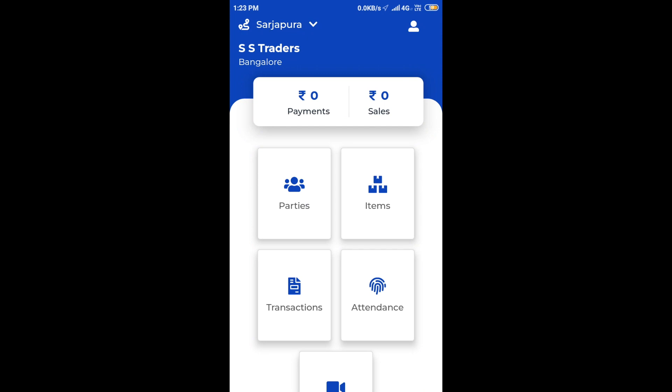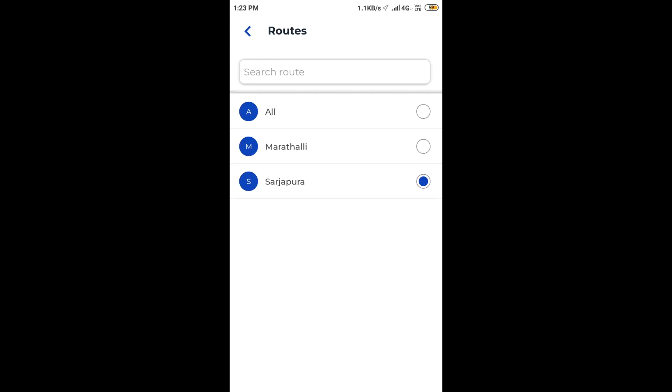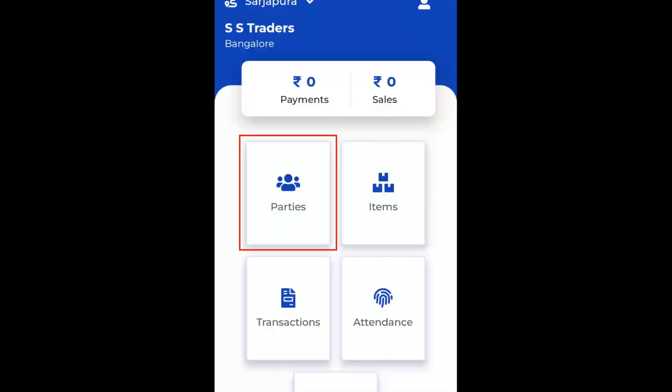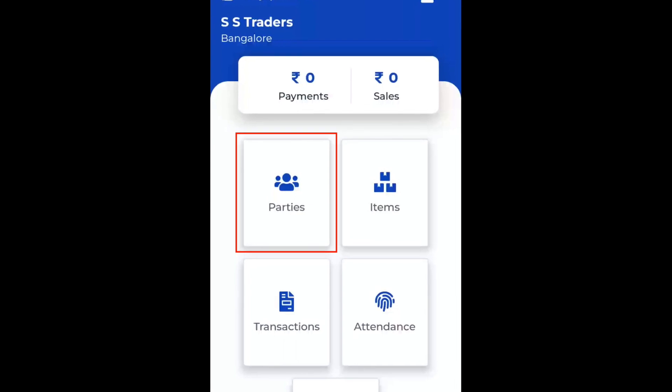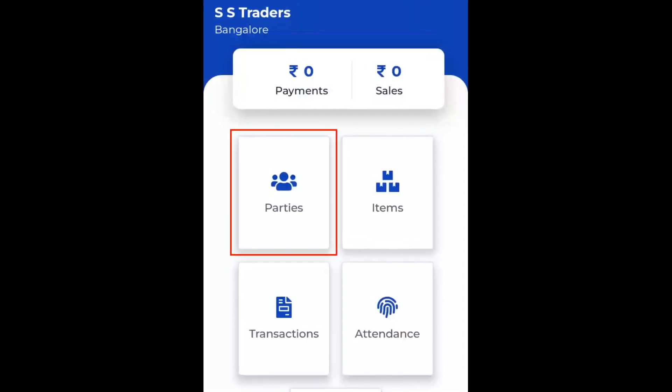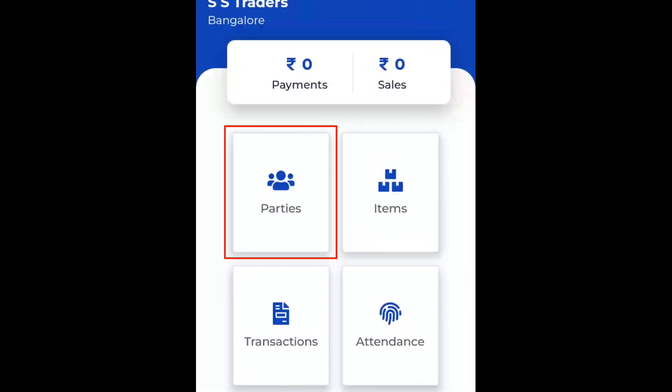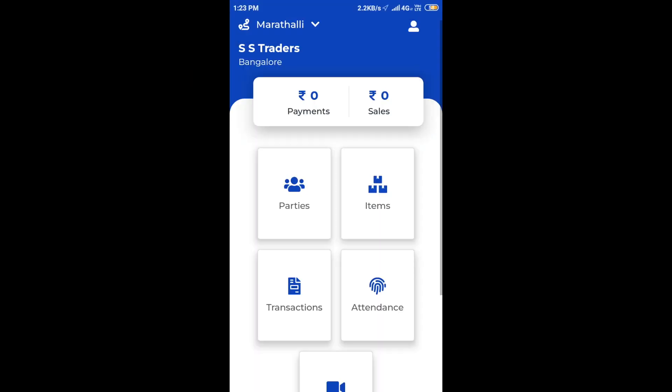First, we will select the route or beat for which we are supposed to take orders today. On selecting this, we can see a list of customers for this particular beat being loaded.